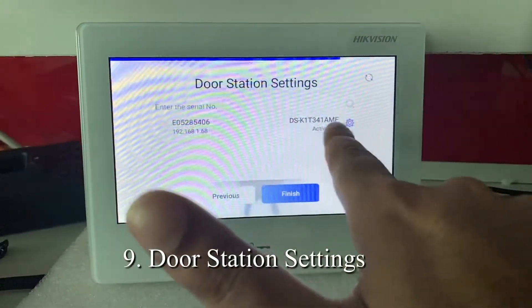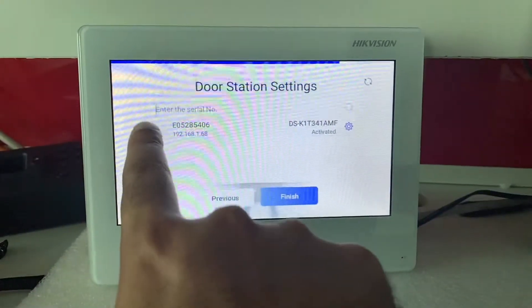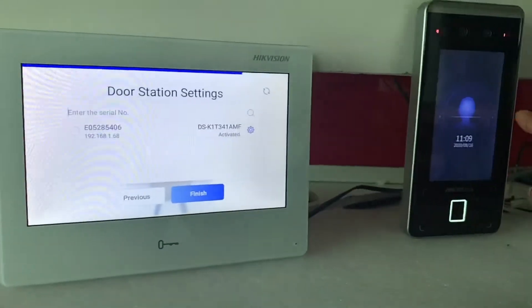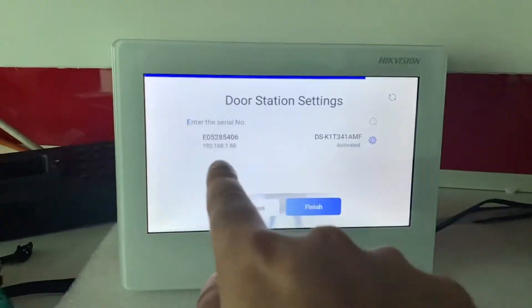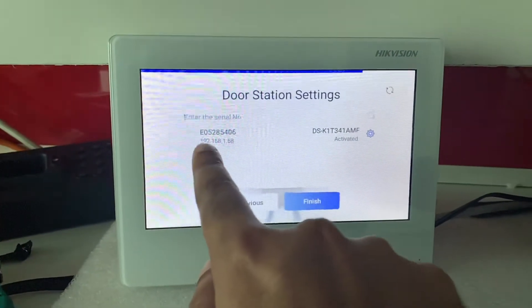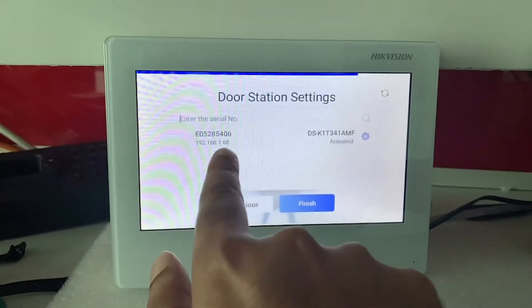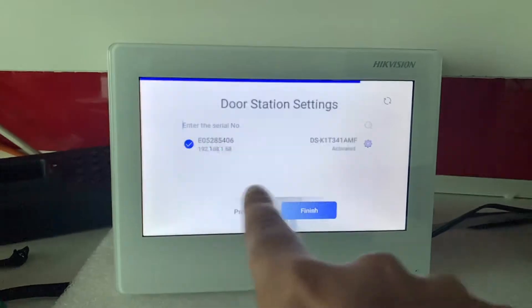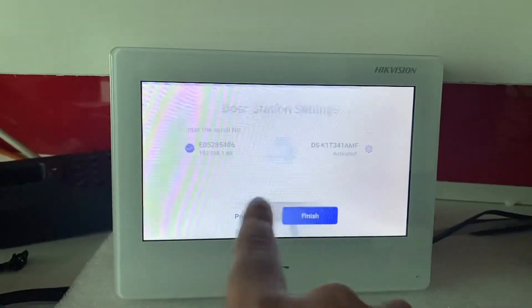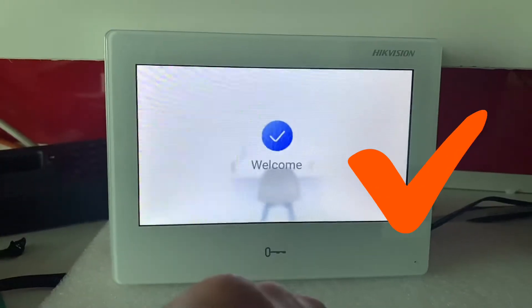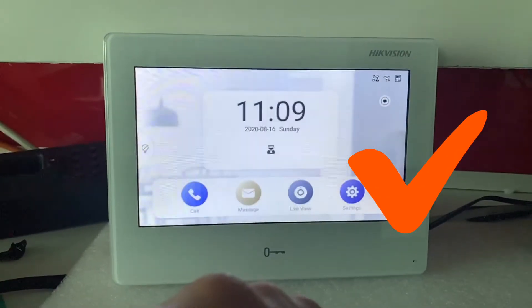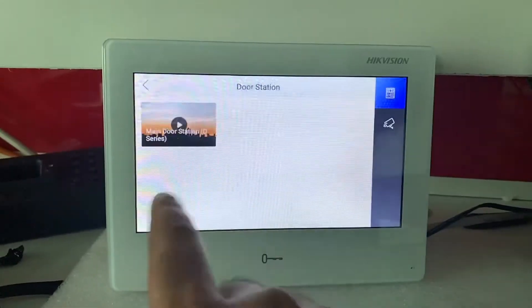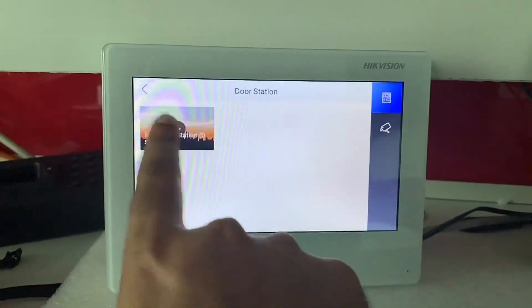Let me select this face recognition unit. This unit's IP address is displayed over here, 192.168.1.68. I'll click on this and I click on finish. It's configured. When I click on live view and I press this button.